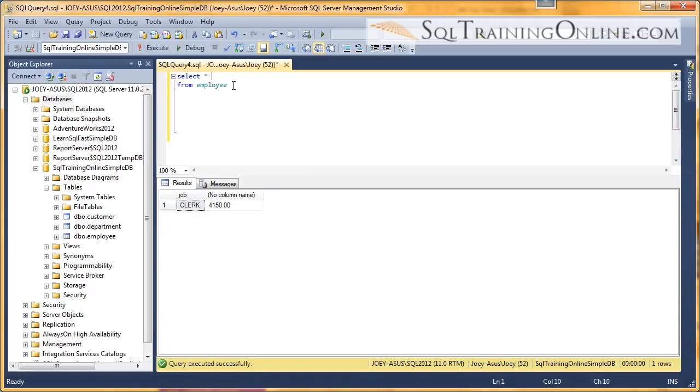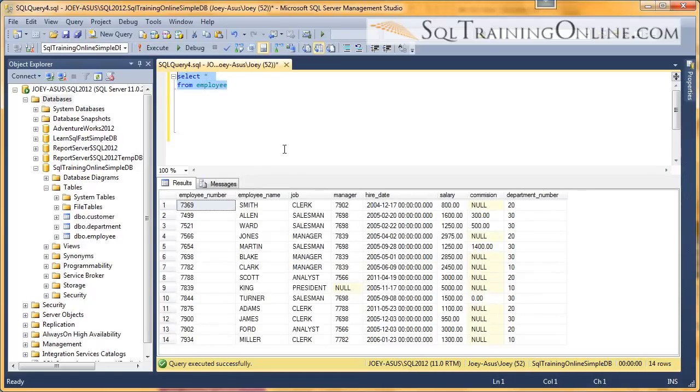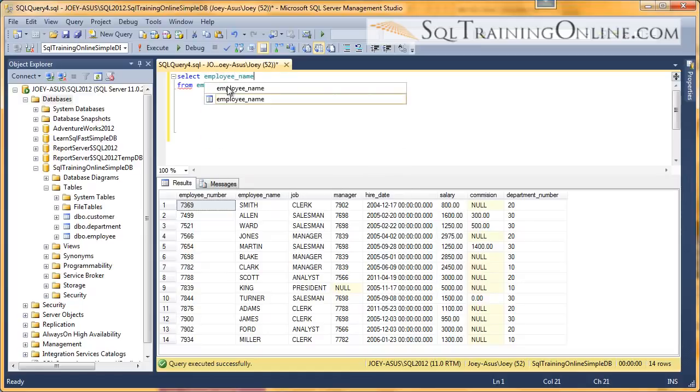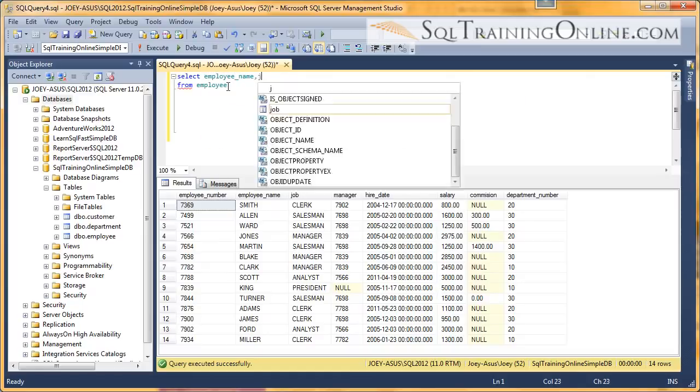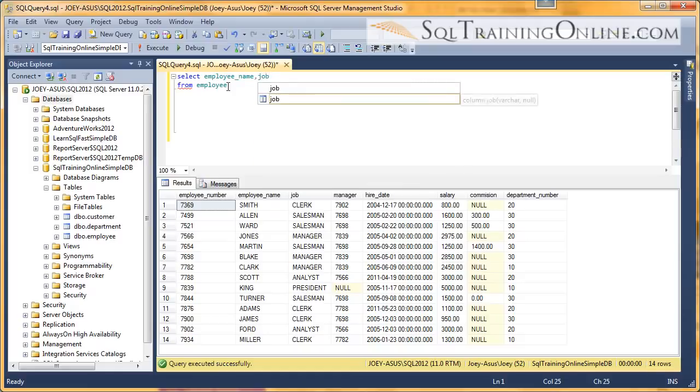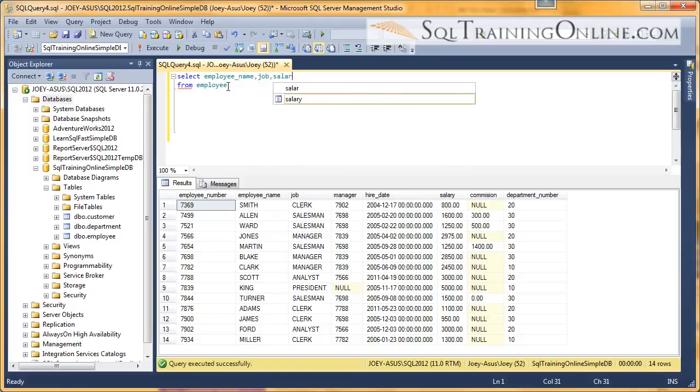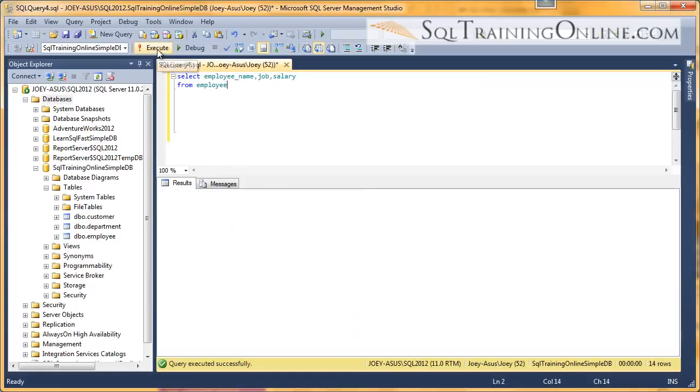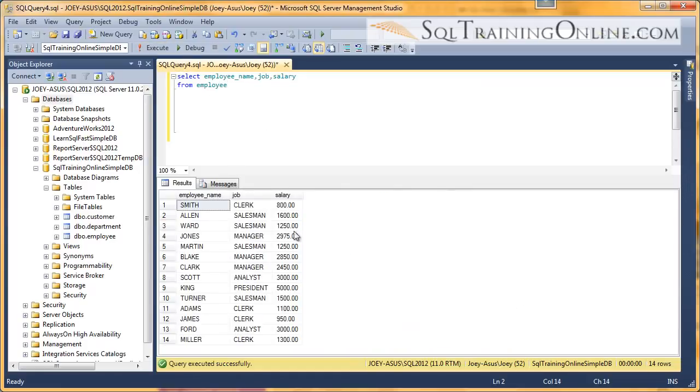So first here, we're going to take a look at the employee table. What I want to do is just grab a couple different columns here: employee name, job, and salary. And so if I do that, I just get three columns.